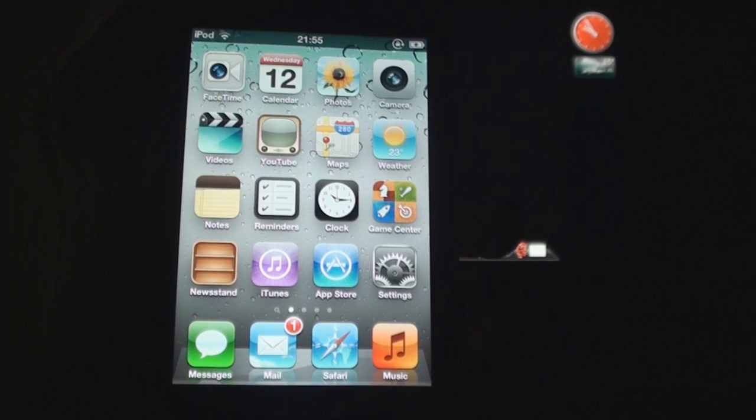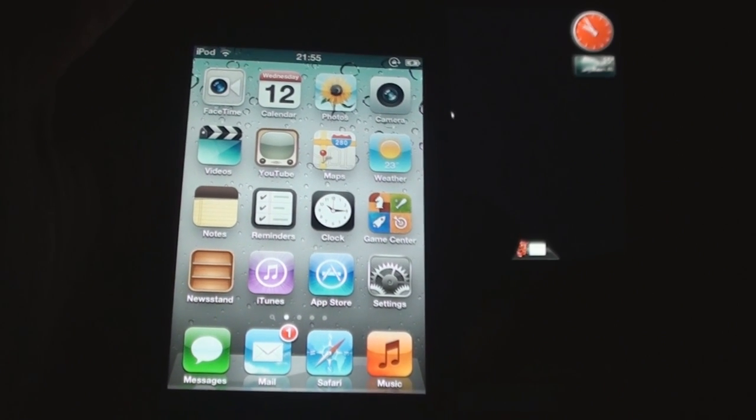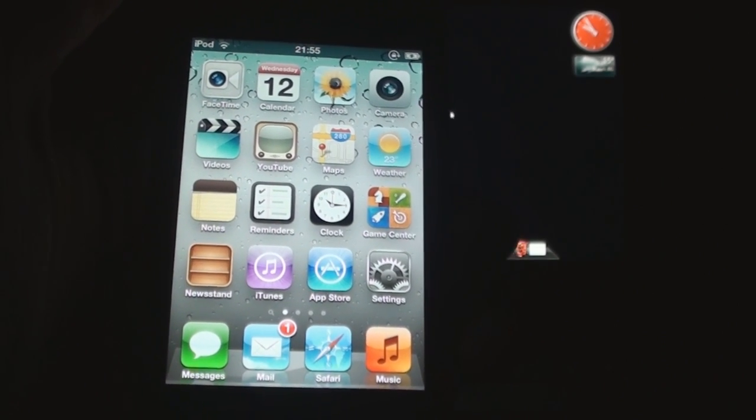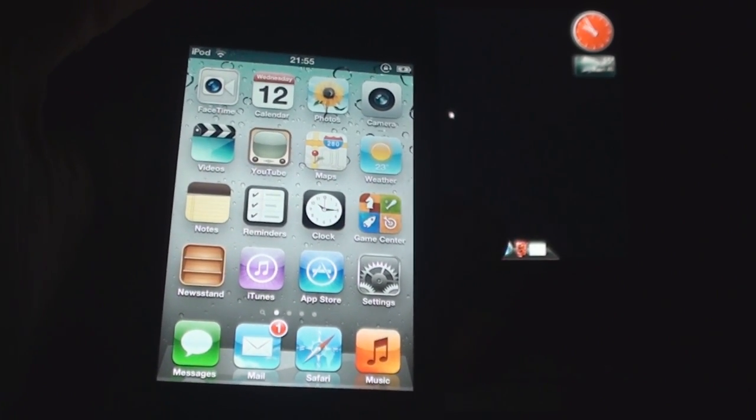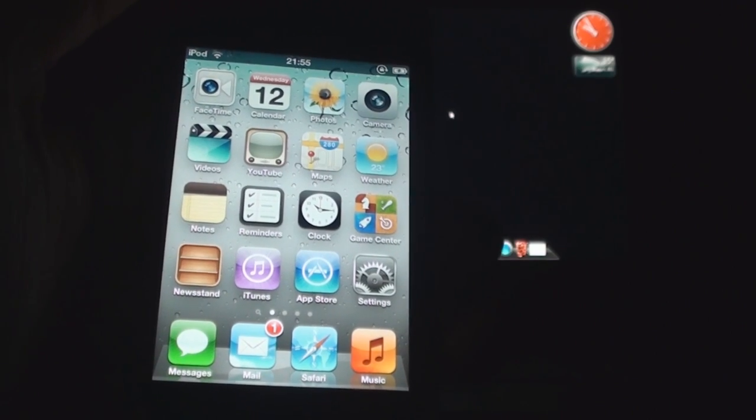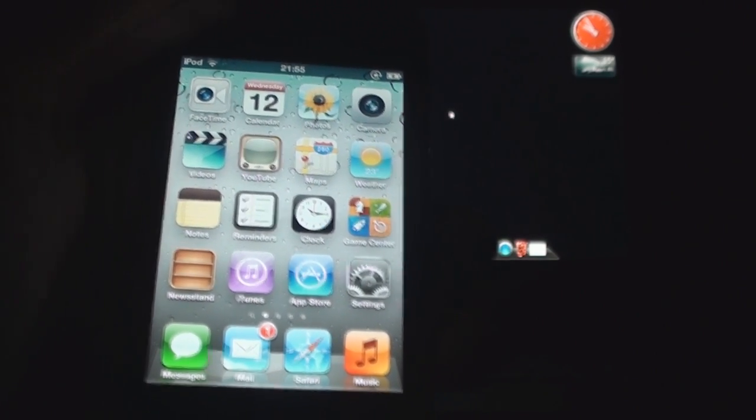Before proceeding, I just need to make it clear that this jailbreak is tethered, which means that if your battery runs out you'll have to plug your iOS device back to the computer to boot it up.